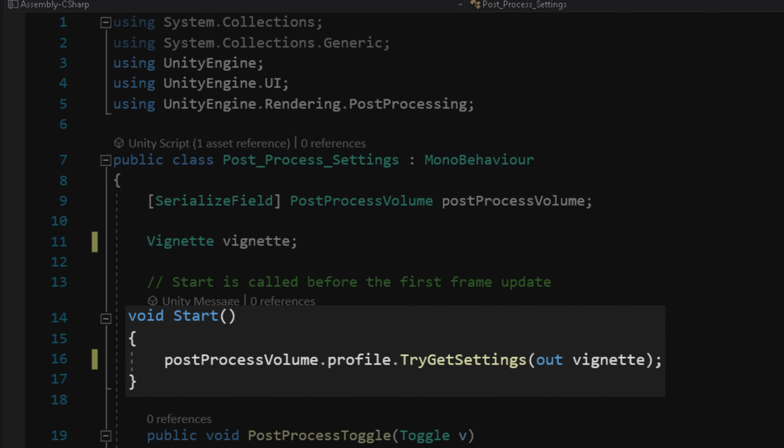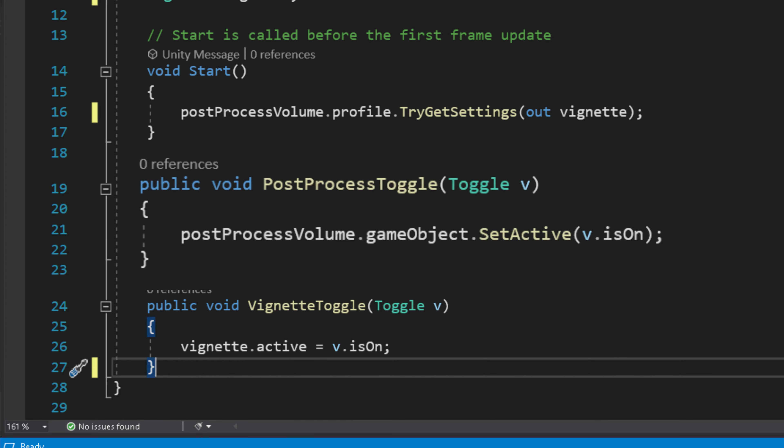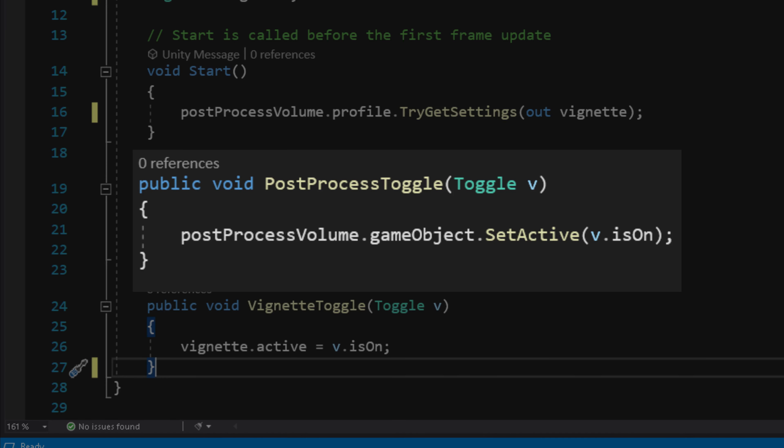We will focus on turning on and off the volume effects. Next, make a function called post-process toggle with a toggle parameter. In this function, we will turn on and off all the volume effects, and the easiest way to do that is by disabling the game object that holds the post-process volume component.